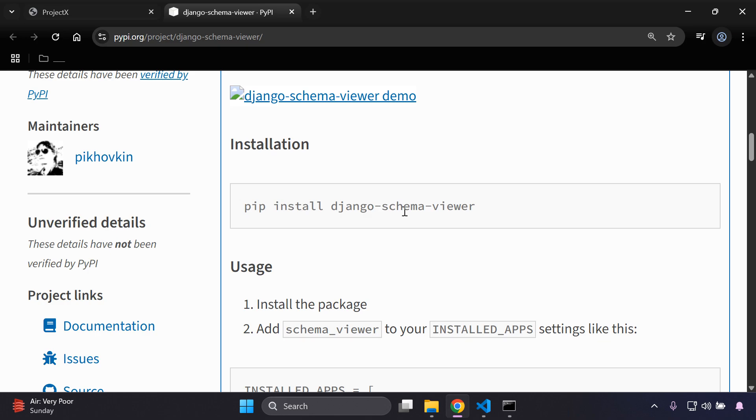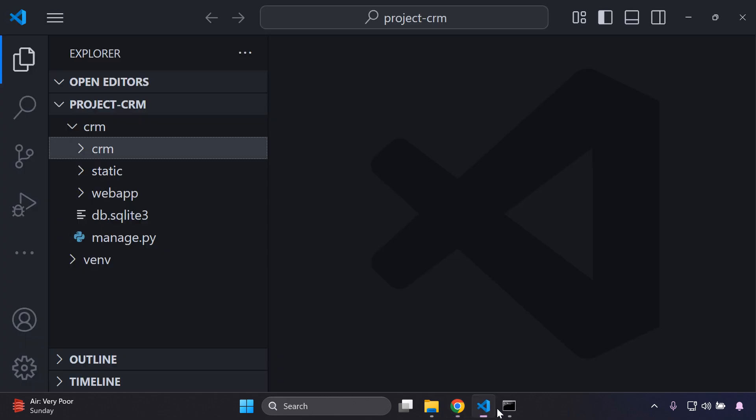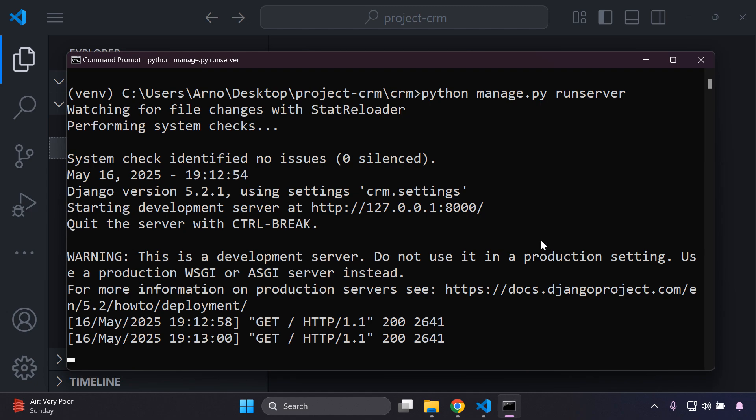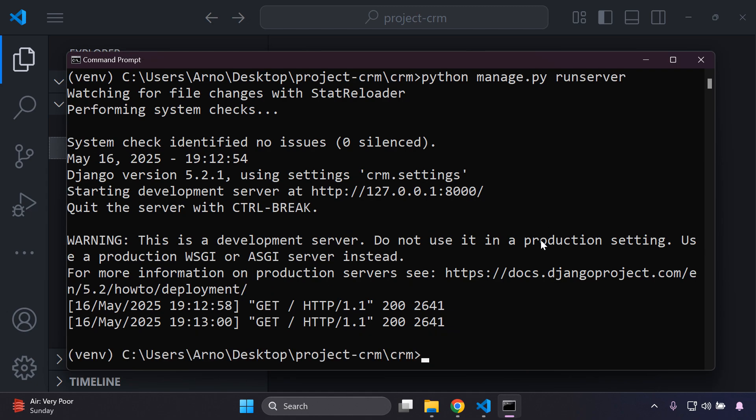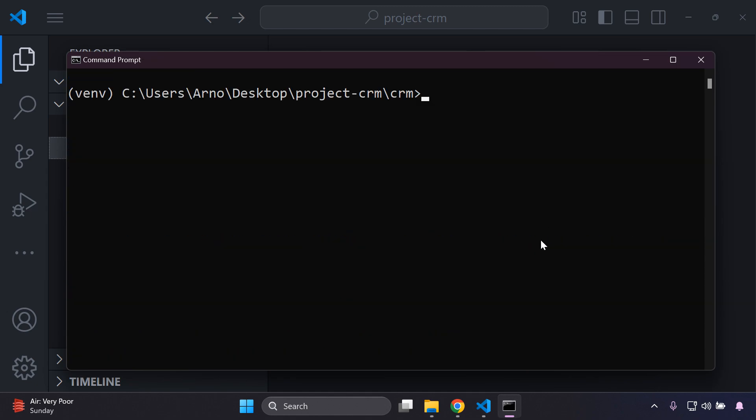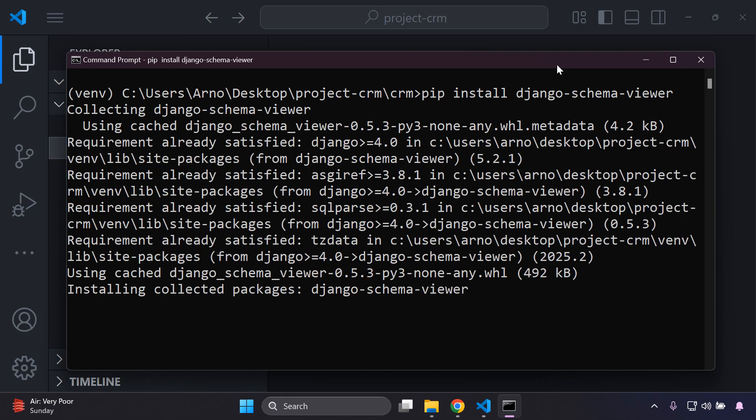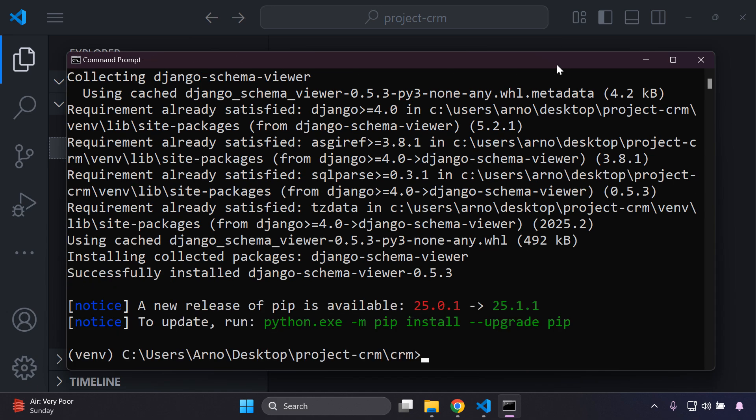First thing you want to do is install Django schema viewer. We're going to head on over to our application, let me stop the server, and you just want to say pip install Django schema viewer. Let's go ahead and install that. It does have a few sub packages along with it.